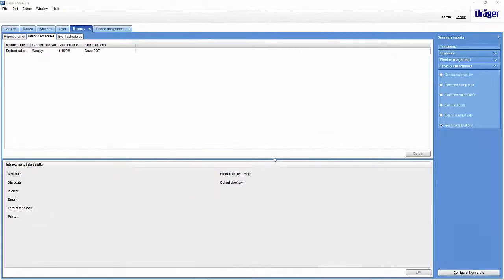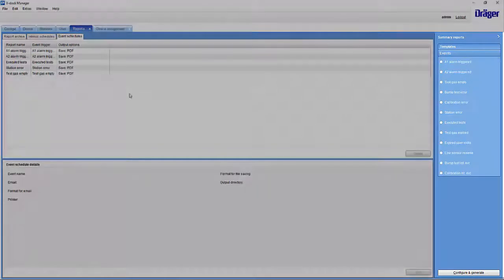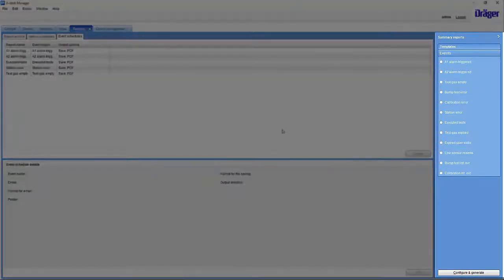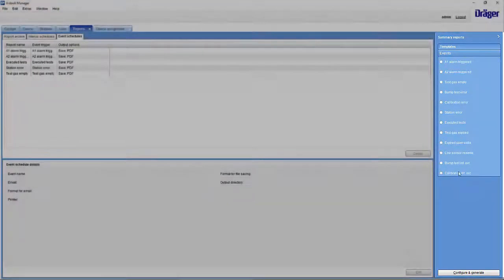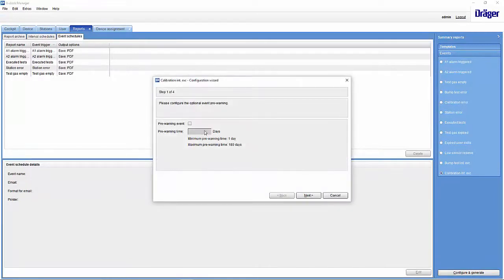There is also another way to create a report on overdue instruments. For that, we have to switch to the Event Schedules section. Here we select the report for overdue calibrations and start the wizard.